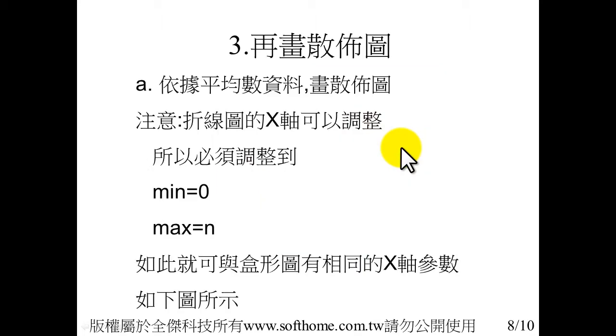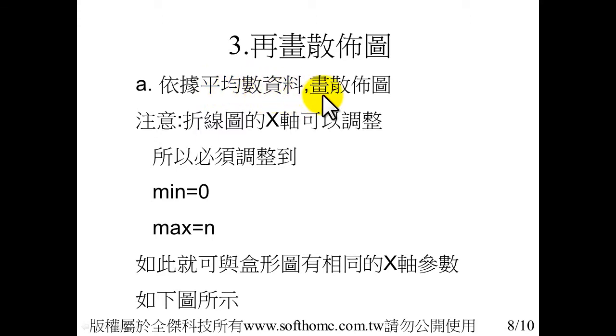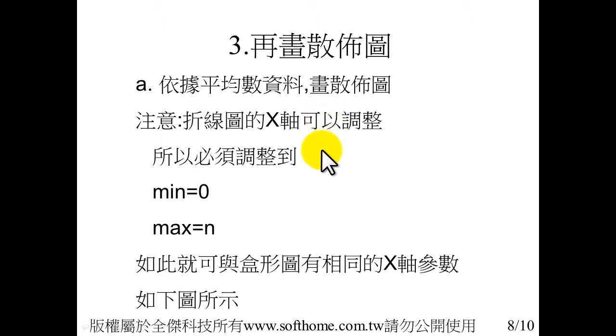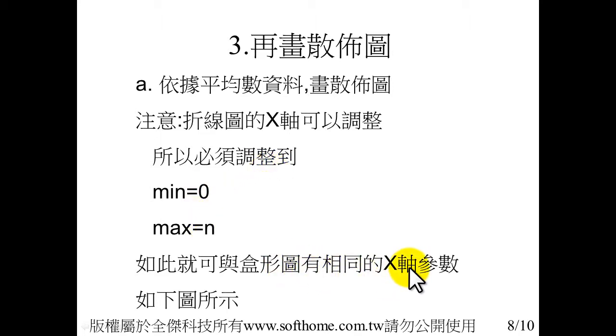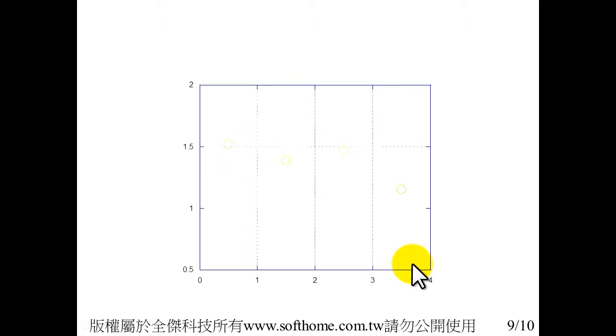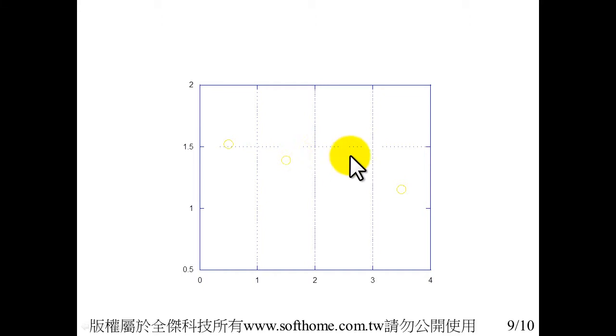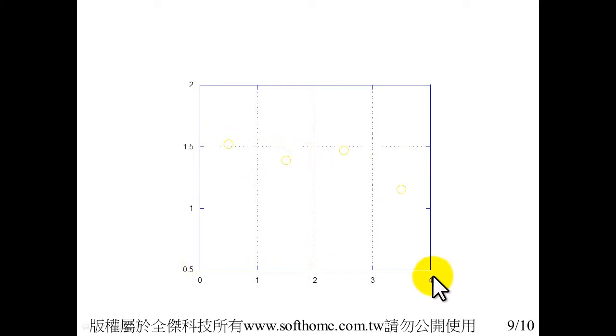Then we draw the scatter plot from the mean value data. And this time, we can adjust the X's value. So we must adjust the X's value. Minima equals 0.5 and maximum equals N. N is equal to the number of the box plot.